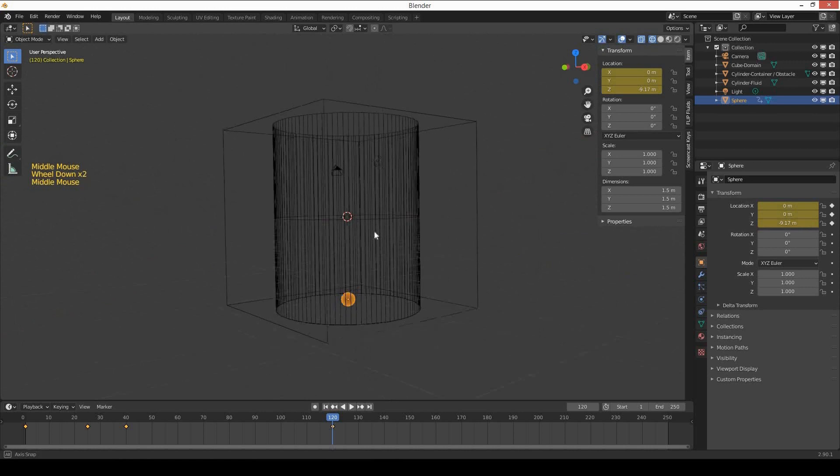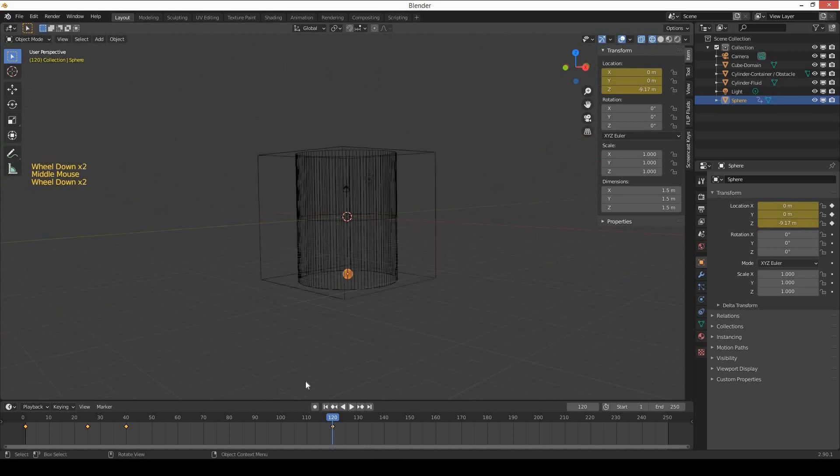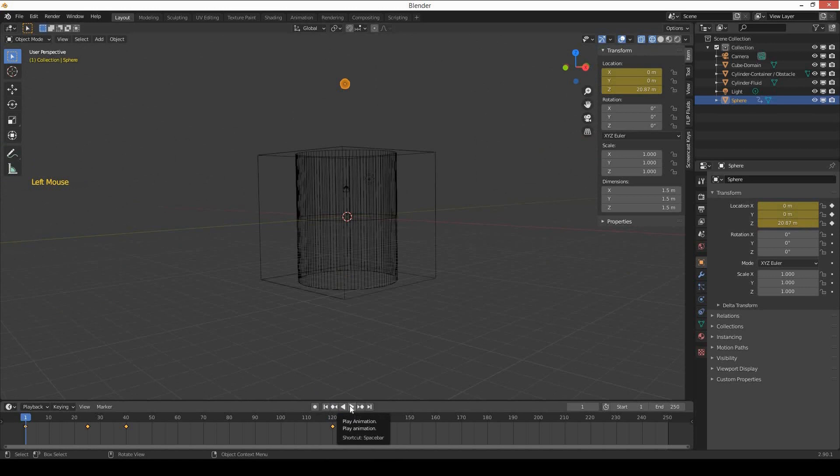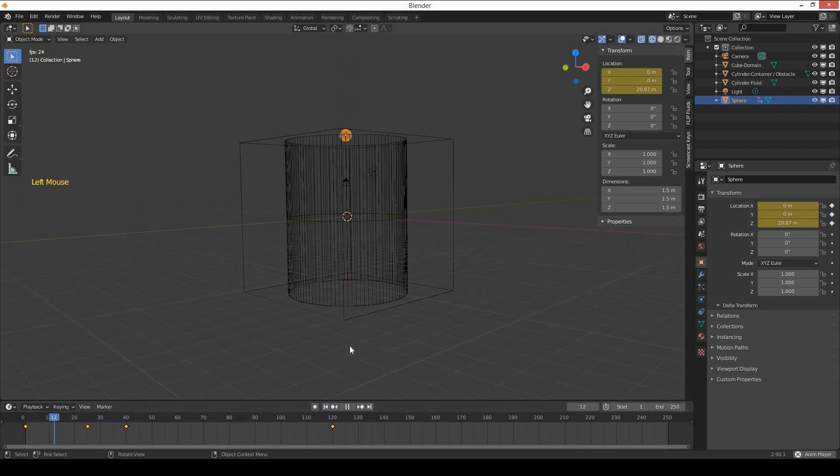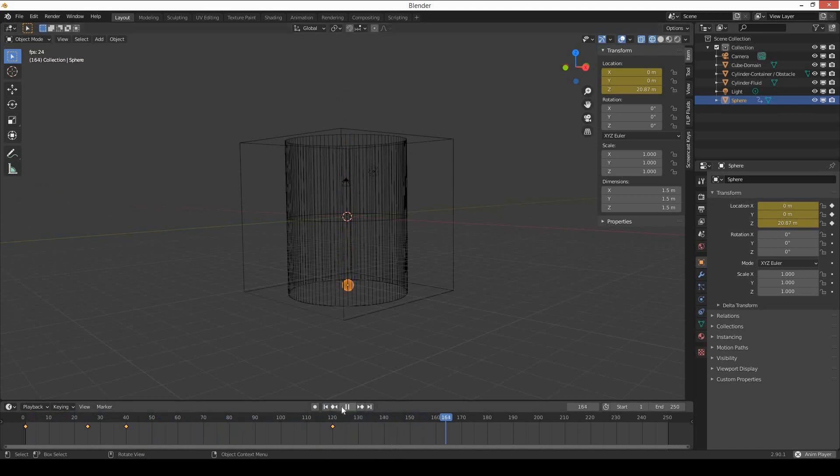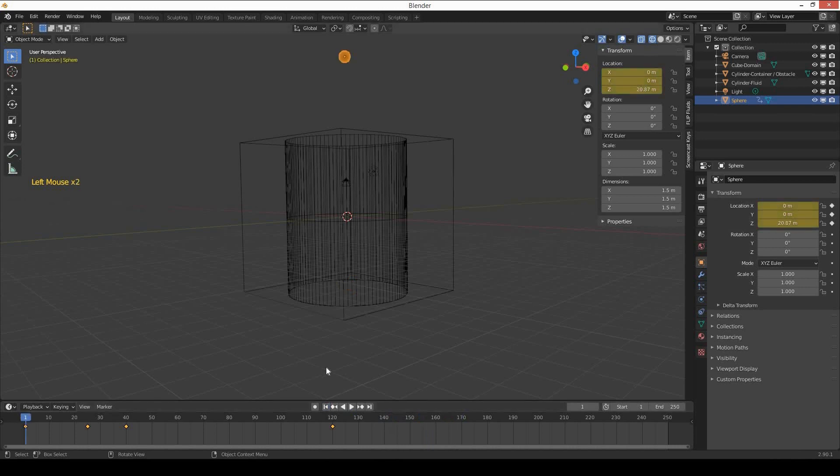Now test your animation by playing on the timeline. You can see your animation is working properly—the object is falling in the fluid and moving slowly to the bottom.